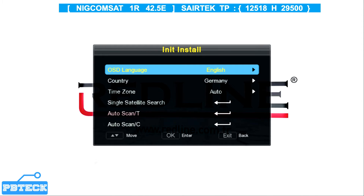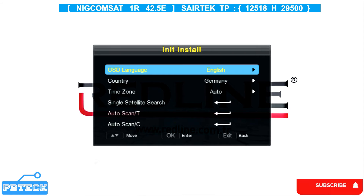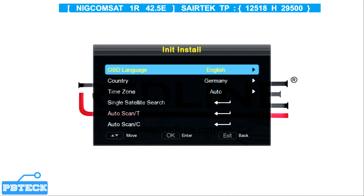The NigComSat satellite has different groups of channels and different TPs available. We have different TV companies with their different TPs on NigComSat — including NextSat, CSTV Africa, TF Media Cast, and ATV channels. In this video I'm going to show how you can scan for the SarTek channels, which include the MBC channel. The TP will be highlighted on your screen — you just pick the TP and proceed by scanning.